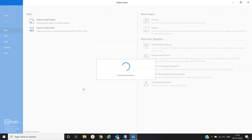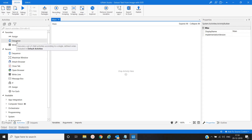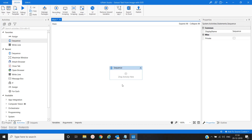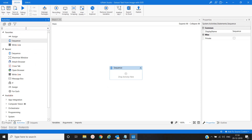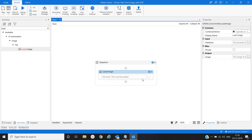Let's open the main workflow. Click 'Create a Sequence'. Our first activity would be 'Load Image'. We will extract the text and provide a path here to the image file.